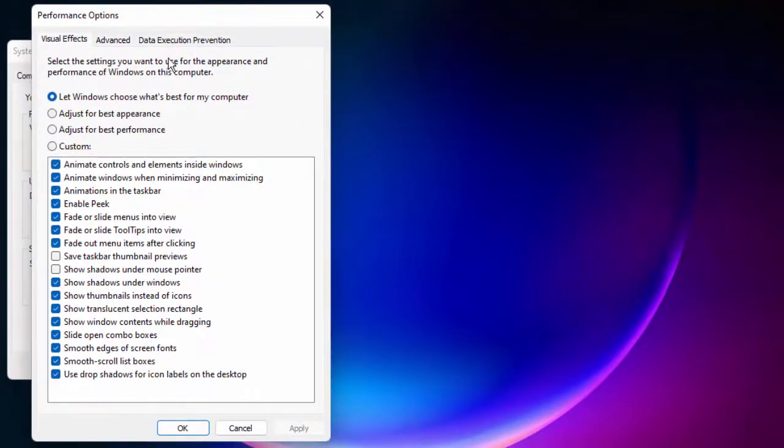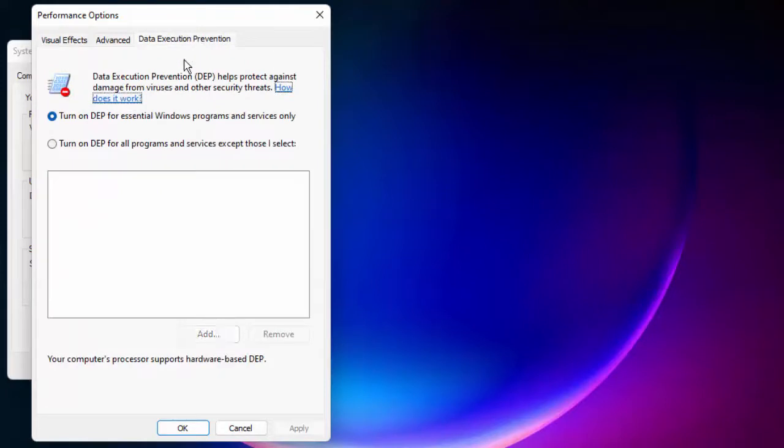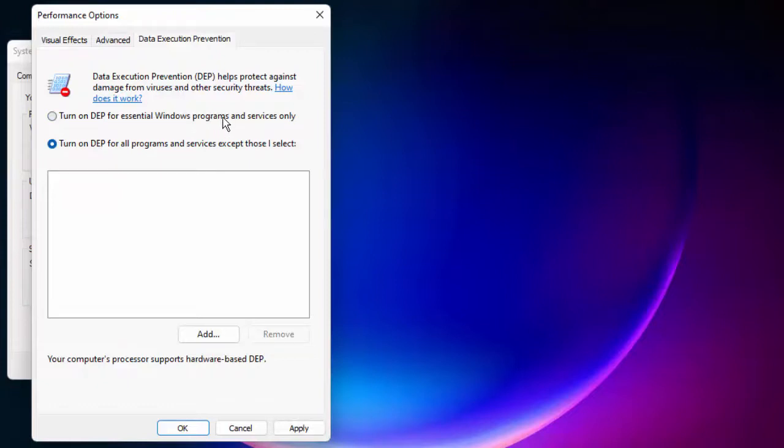And now here you select the Data Execution Prevention. Now select 'Turn on DEP for essential Windows programs and services only'. Select this option.